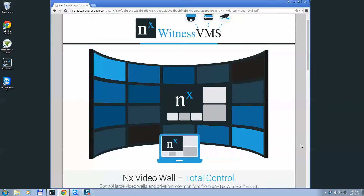If you're not familiar, NX VideoWall is a built-in method for controlling multi-monitor setups or remote monitor applications. It allows an operator to sit at an NX Witness client and control an entire video wall, or multiple operators to control and participate in a video wall application. It's super simple to set up and scales from one user and two monitors to basically an endless size.